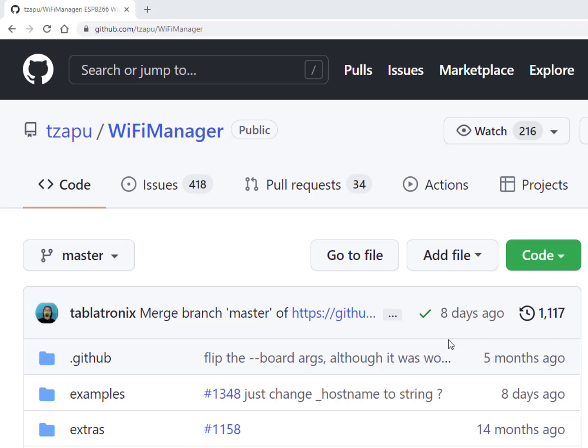The WiFi manager if you did not use one in the past sets the ESP32 cam or any other ESP to act as an access point with a portal that allows you to enter the SSID and password. It's well documented and it's really easy to use.